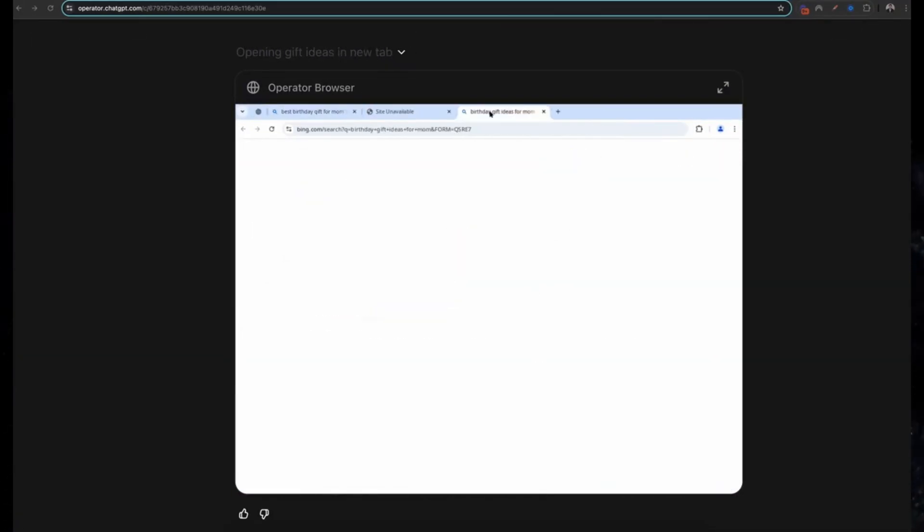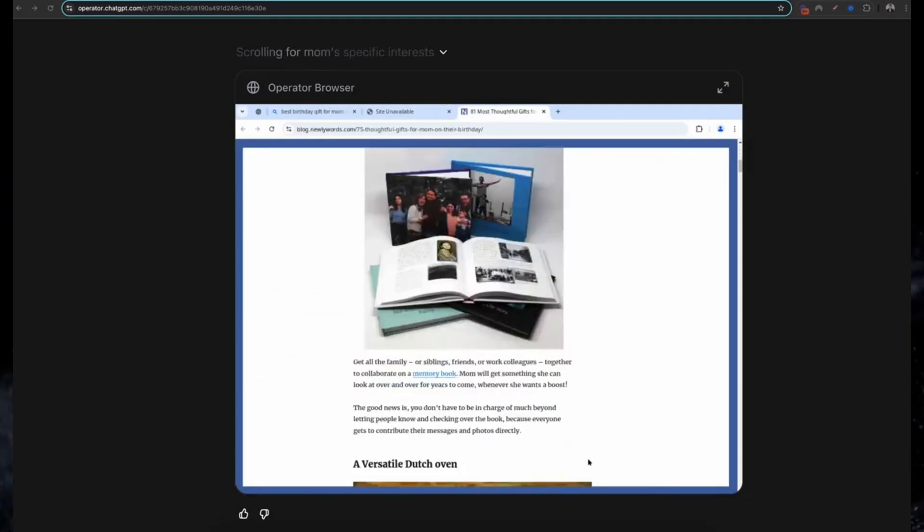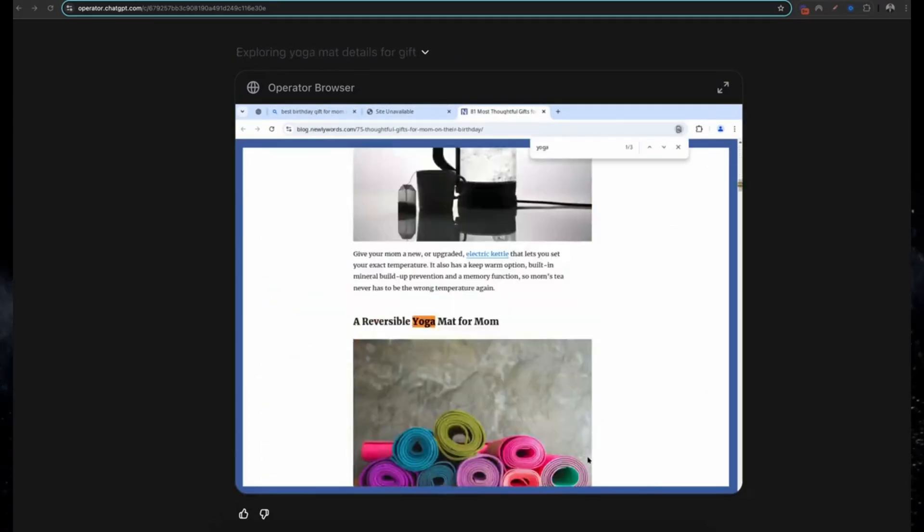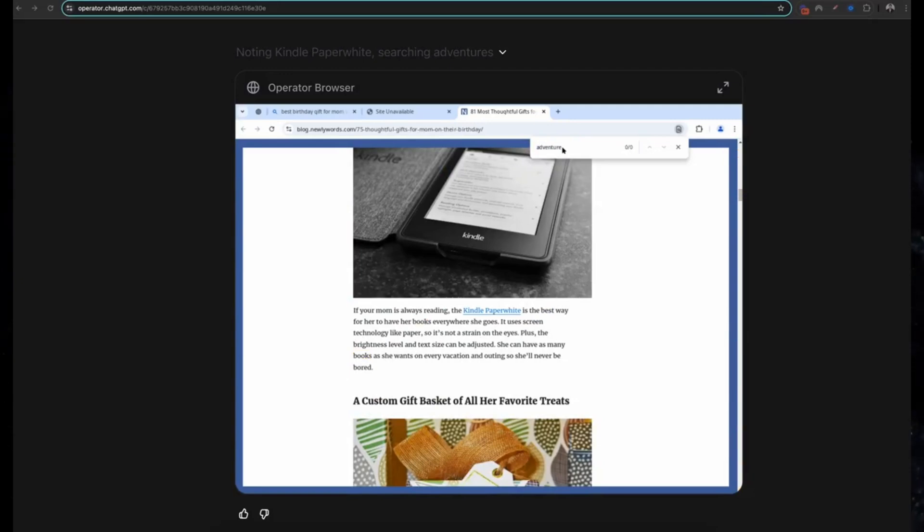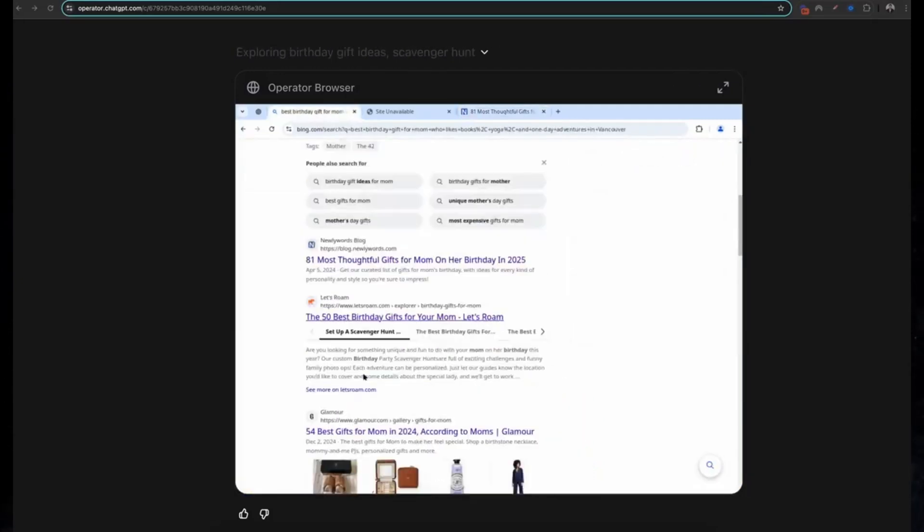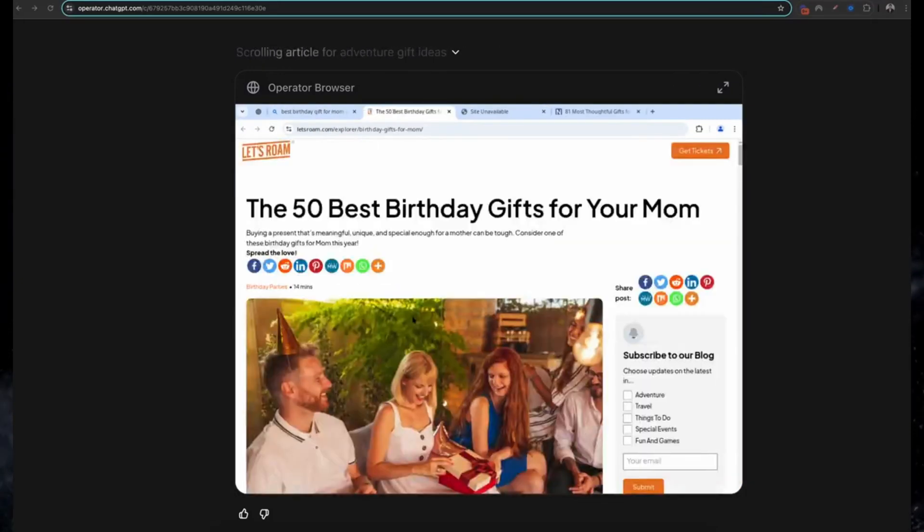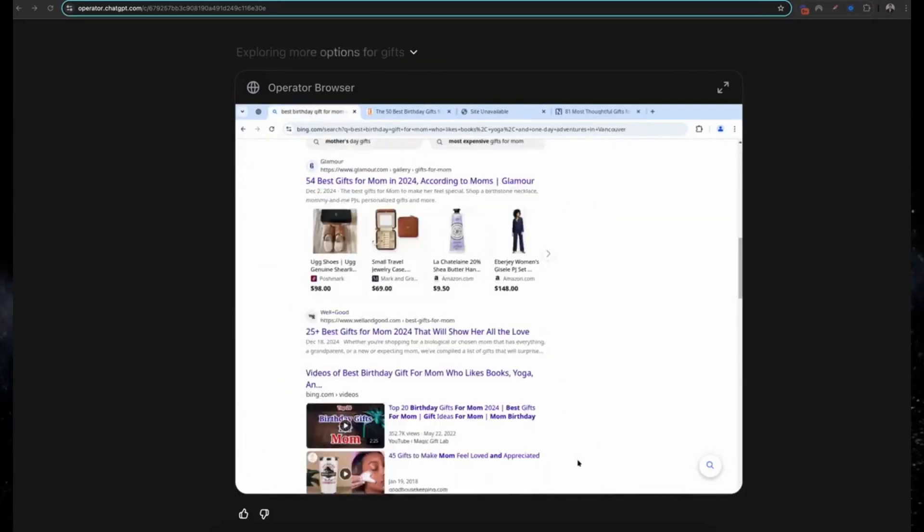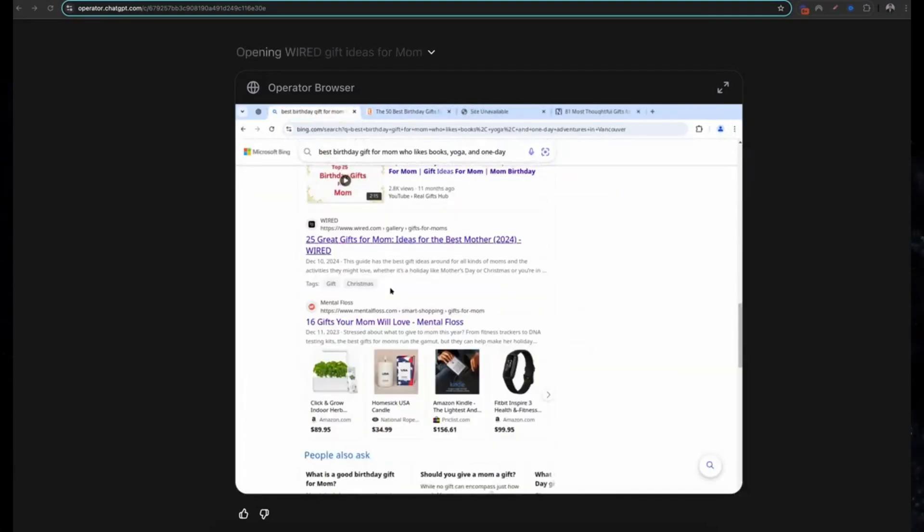Eleven: researching a birthday gift for mom. Finding the perfect gift is now effortless. Operator considers your mom's interests, budget, and even recent trends to suggest thoughtful and unique options. It's like having a personal shopper for every occasion.